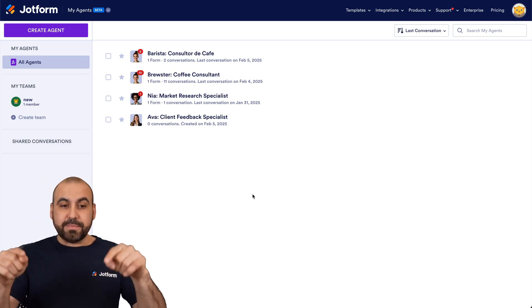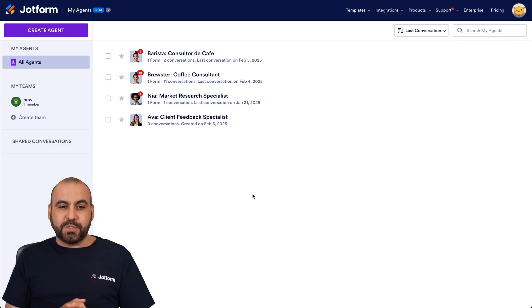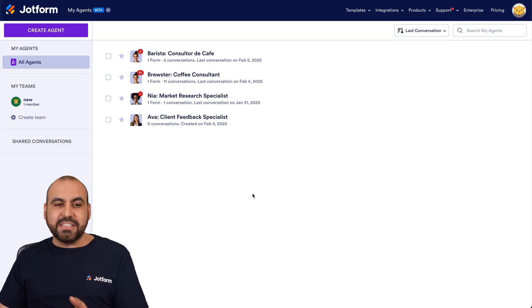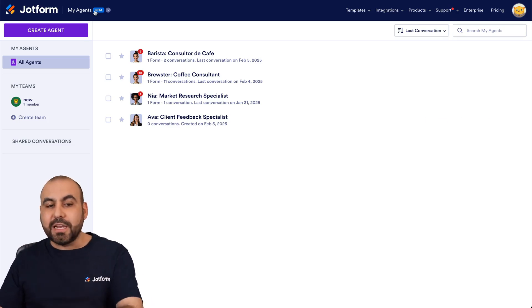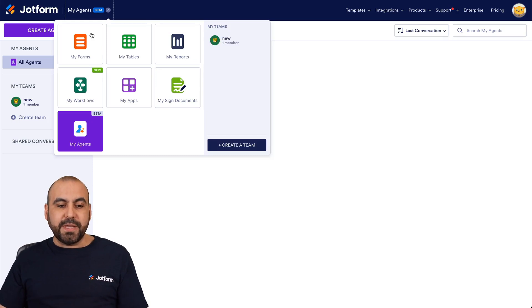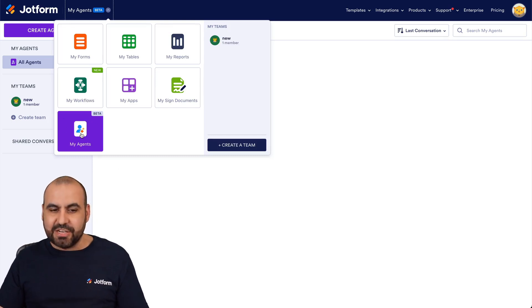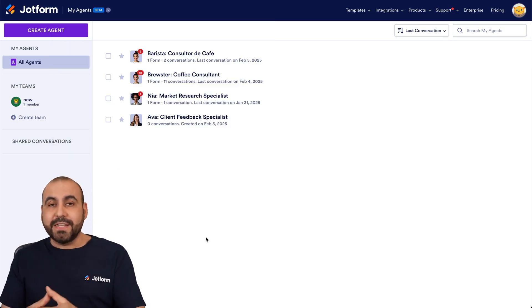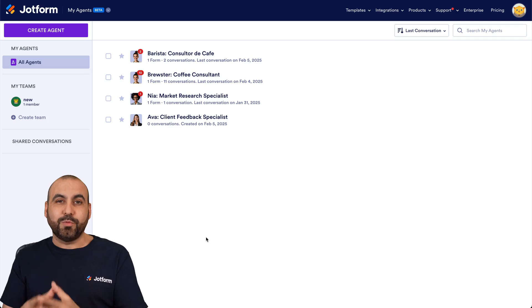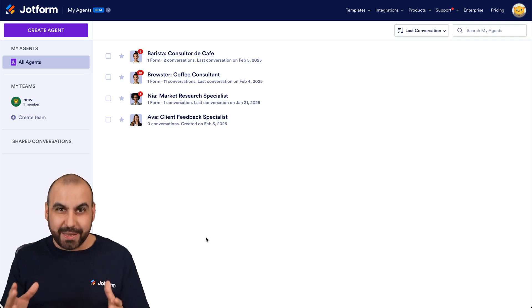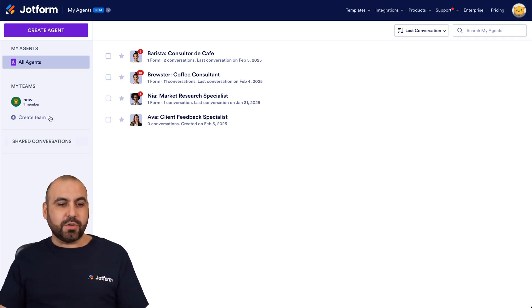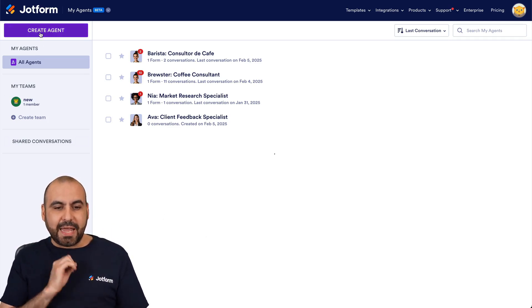This is my JotForm dashboard and I'm in the AI agents section. If you are not located here, jump into the 'My Agents' section. We are going to create a brand new agent that's going to help us with our small business, so what we're going to do is create an agent.